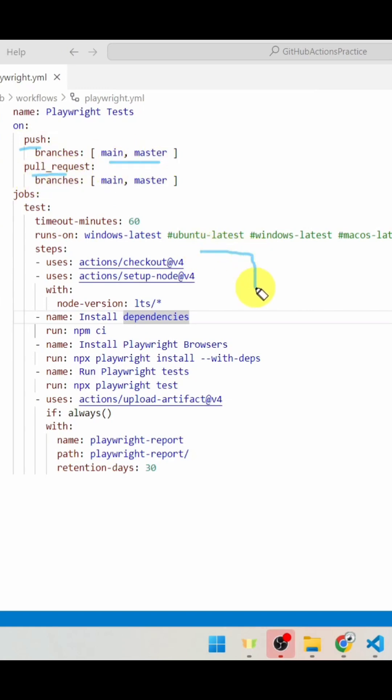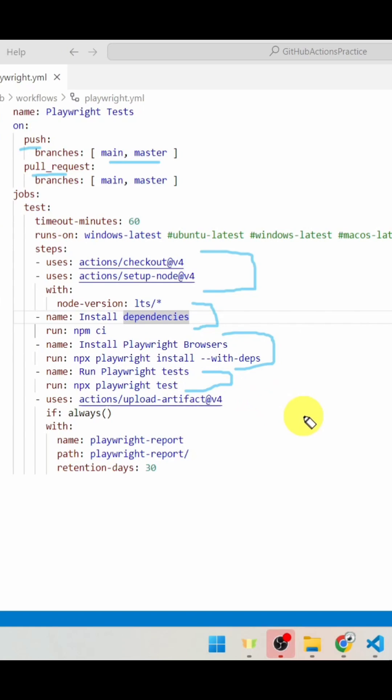It sets up the Node.js environment, installs dependencies, installs Playwright browsers, and executes the Playwright tests. Once execution is done, it uploads the test report as an artifact with a 30-day retention period.